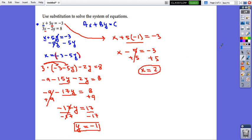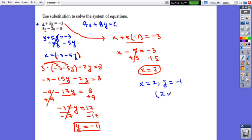So the solution of the system is x equals 2 and y equals negative 1, which can be written as the point (2, negative 1). If we were to graph both equations — the two lines — we would find that they intersect at the point with coordinates (2, negative 1).